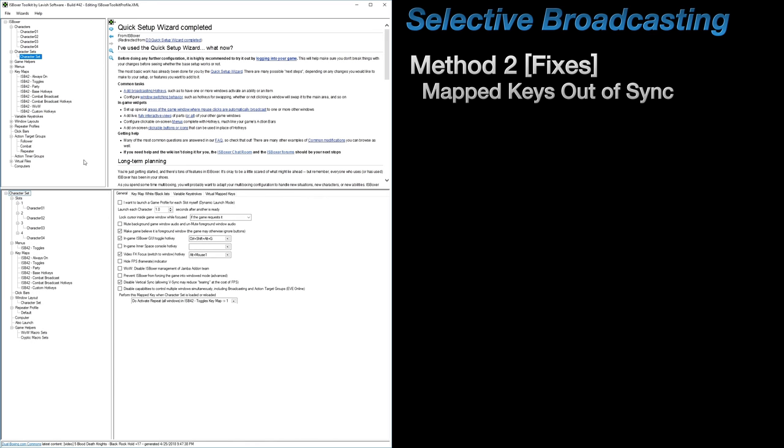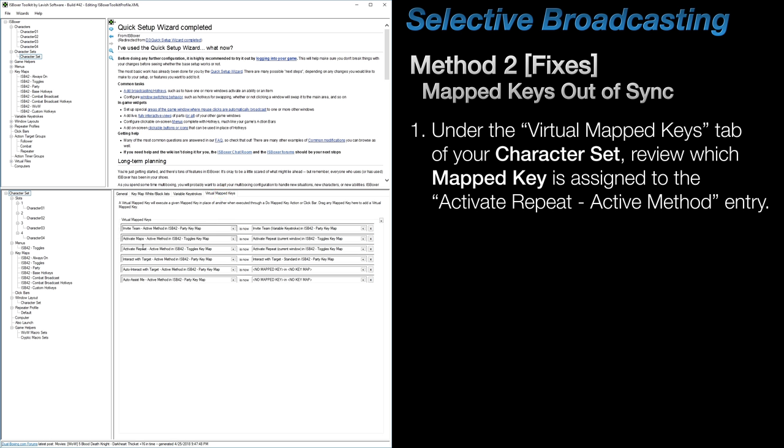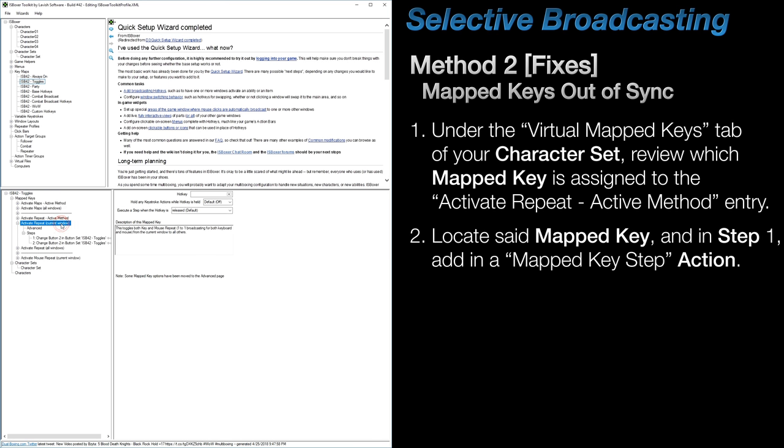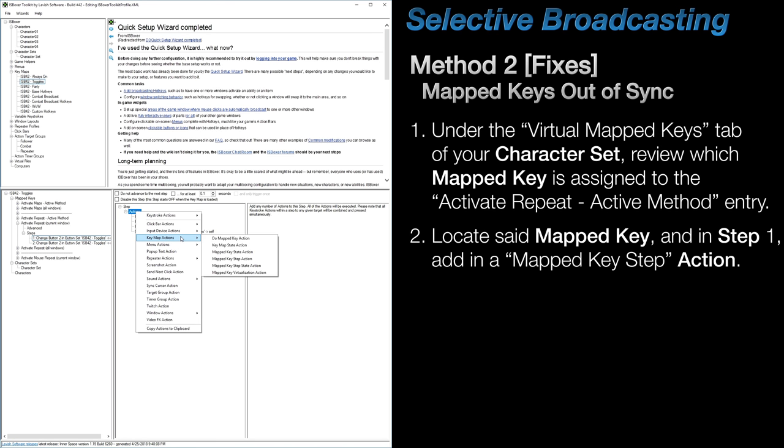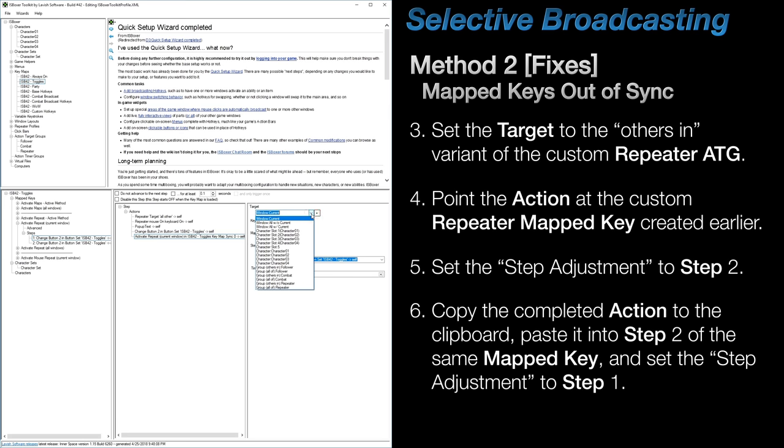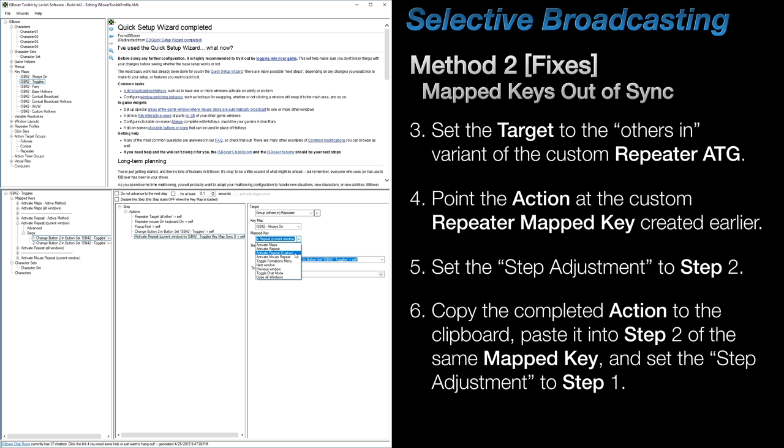In order to fix the issue of multiple repeater mapped keys falling out of sync with one another, we need to add in some mapped key step actions. First I'd recommend double checking the virtual mapped keys tab of your character set to see which mapped key the activate repeat active method entry is pointing to. It doesn't matter which one it is, but this is the first mapped key that we're going to be modifying. So with that information, head over to that particular mapped key found in the toggles keymap. In step one, add in a mapped key step action, found under the keymap actions category. First, ensure that the target of this action is assigned to the ATG you're using. You'll see two different versions in the dropdown, all of and others in, and you'll want to use the others in version. After that, point it at the custom repeater mapped key that we copied and pasted into the always-on keymap. Then change the step adjustment and set it to step two of that mapped key.